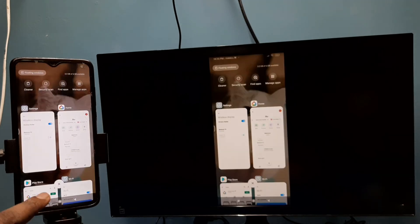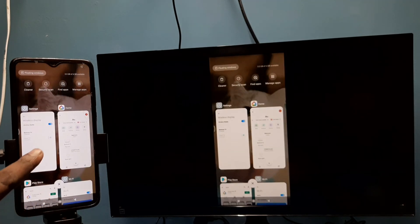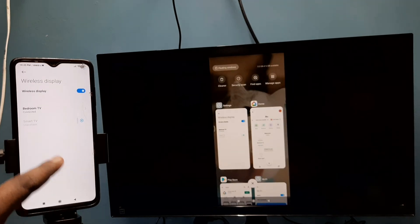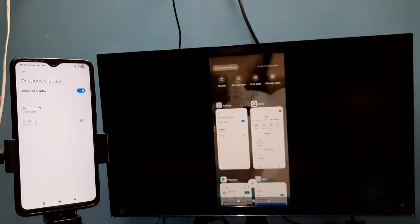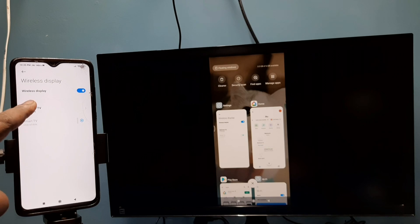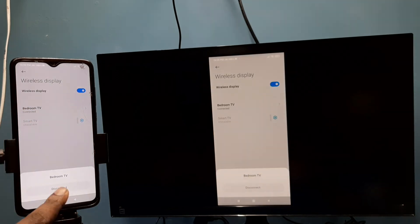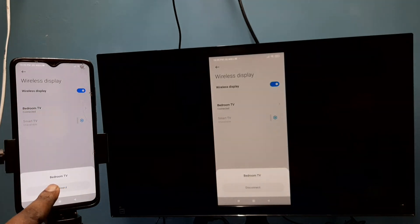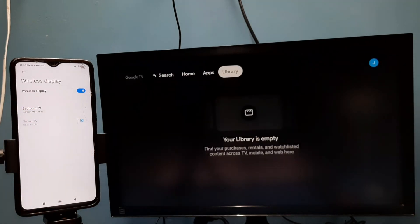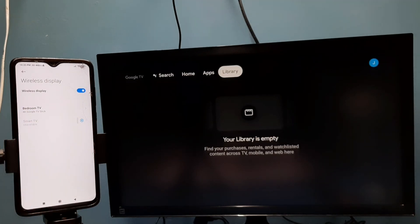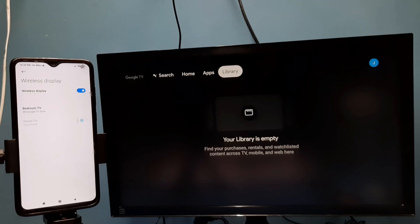So if you want to disconnect, you can go to settings, then again tap here, then tap on disconnect. Done. Okay, so please try it.